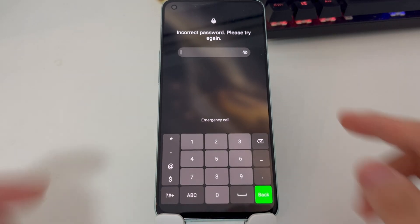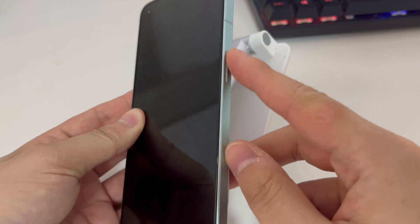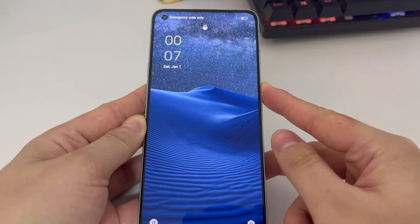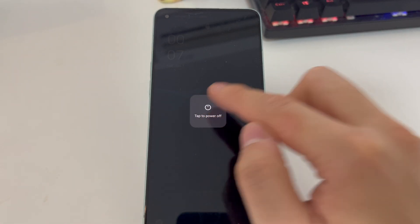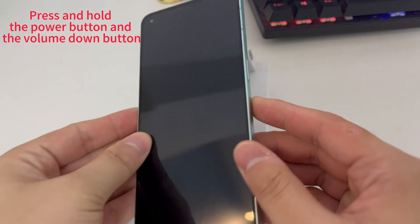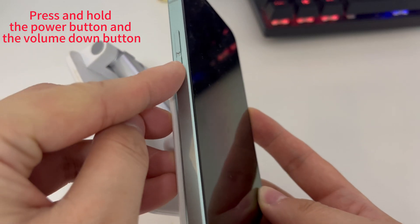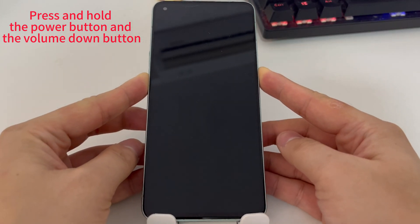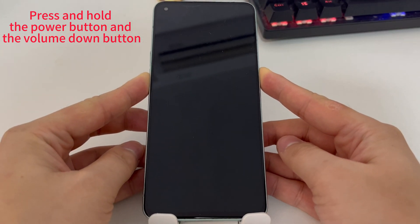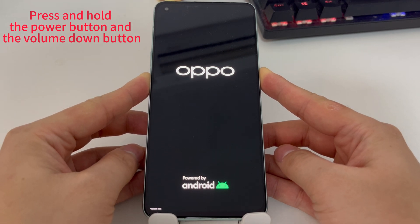First, turn off your phone. Next, press and hold the Power button and the Volume Down button. Keep holding them even after the logo appears until you see the Select Language screen.